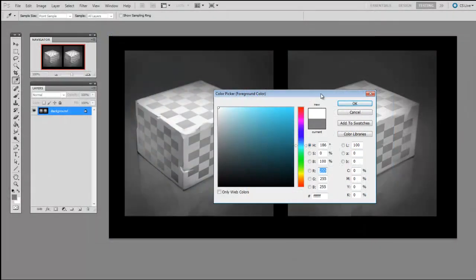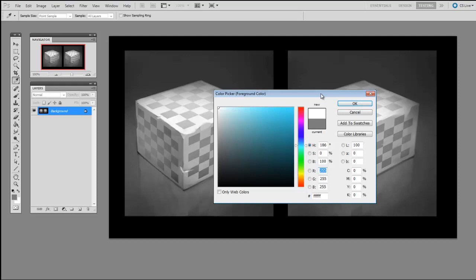Hue, saturation, and value are terms that will come up a lot in this series. So go ahead and play with the color picker and get an understanding of what they mean. In fact, the color picker is nice because it allows you to experiment very visually with these three dimensions of color in real time.